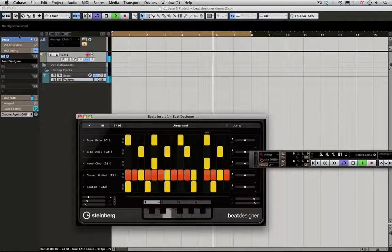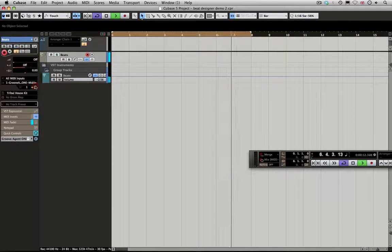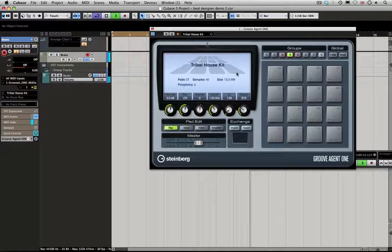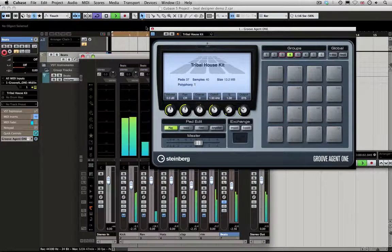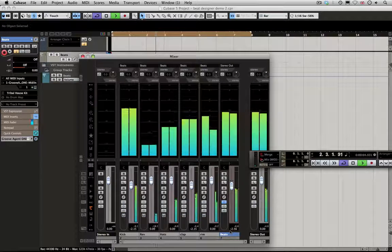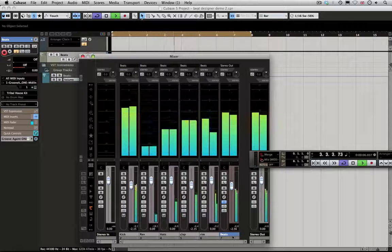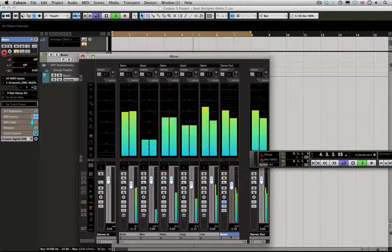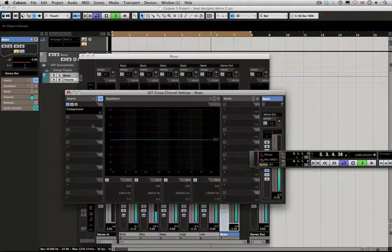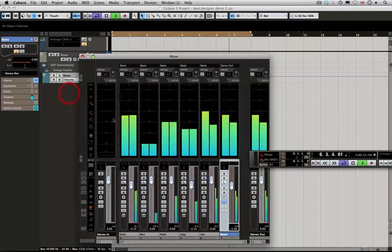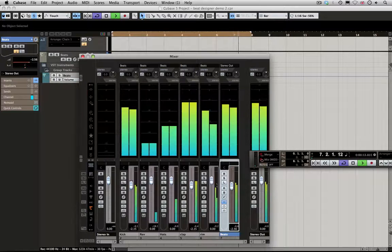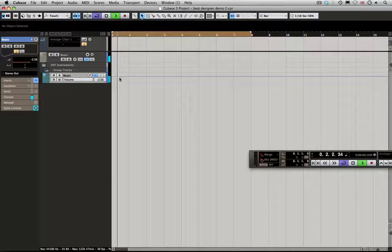This is triggering Groove Agent 1. The kit is just the tribal house kit, and the audio I've got on separate outputs running through a group channel track of beats together. I've got a compressor on here, just binding them together slightly.